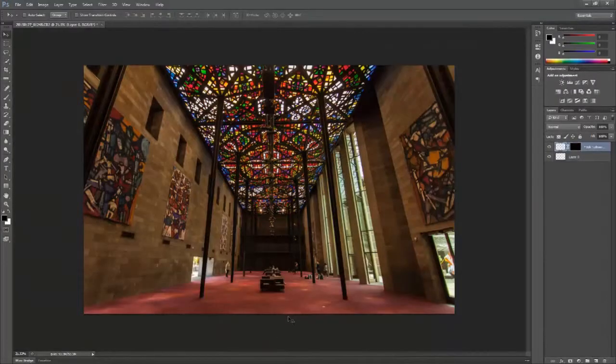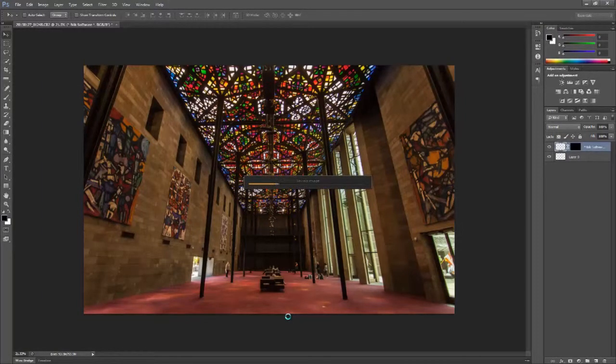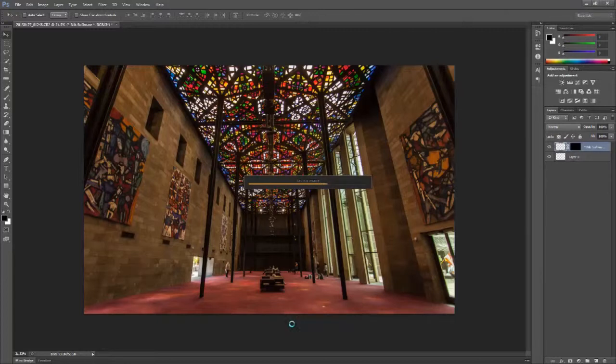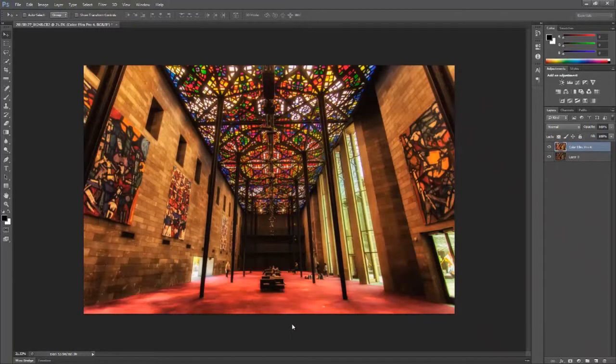Now once you're ready, go ahead and hit OK. Nik Software will go ahead and apply all these plugins and eventually creates another layer on top of the original image. So you haven't lost it all, and it's this new layer from which we'll continue working.